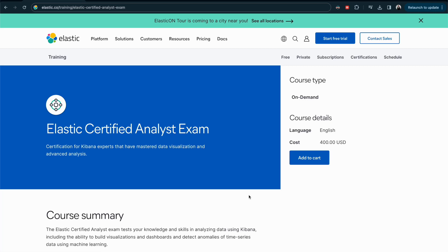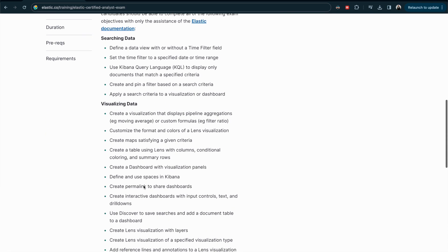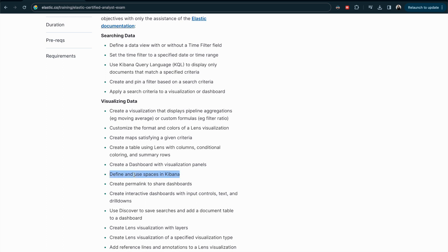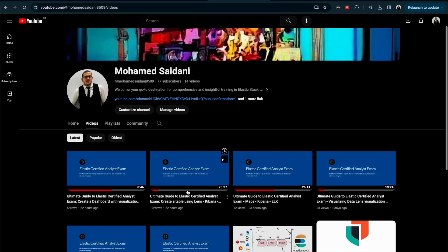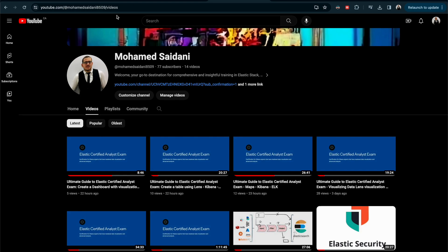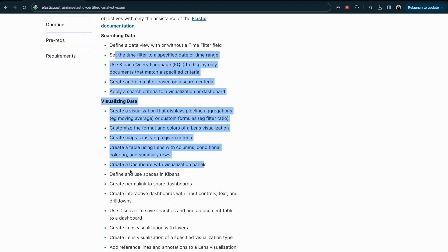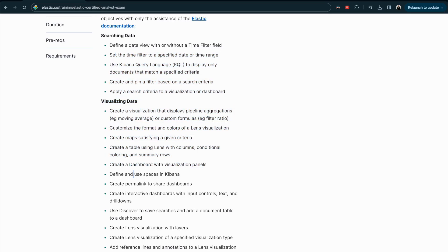Hello everyone, welcome to a new video. My name is Muhammad. We continue with our training and preparation for the Elastic Certified Analyst exam. In today's topic we will discuss spaces in Kibana. We have discussed all the other topics so far, so feel free to go back to my channel and see the other videos.